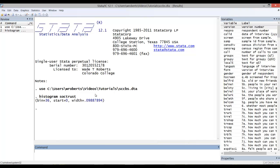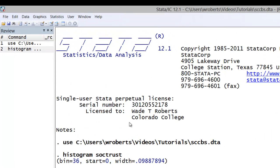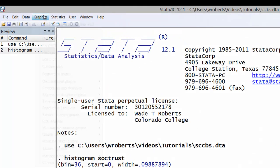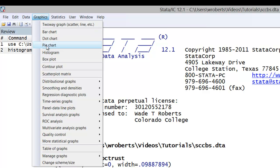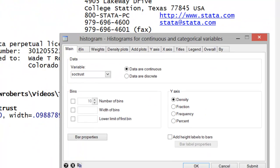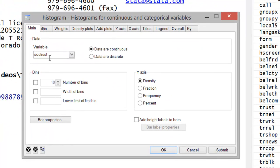The first thing I like to do is actually look at the variable graphically using the histogram. To do so, simply go to Graphics, Histogram. Here I've inserted a variable SociTrust. It's an interval measure, so data are continuous.